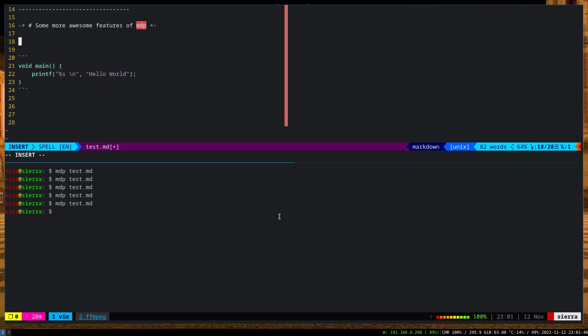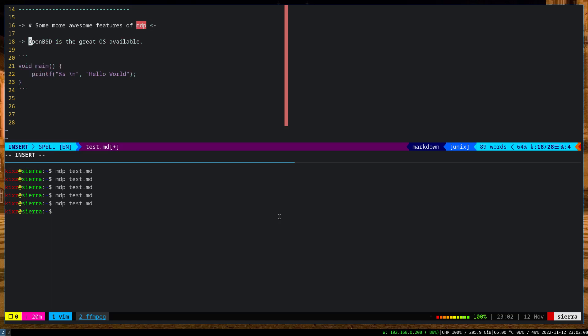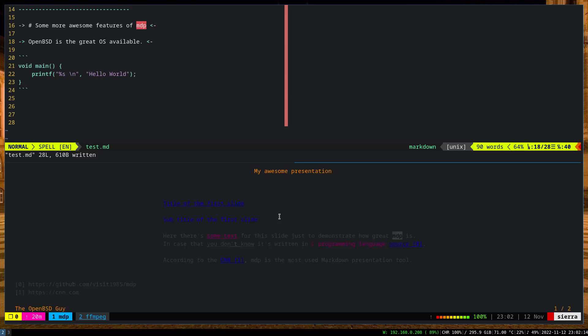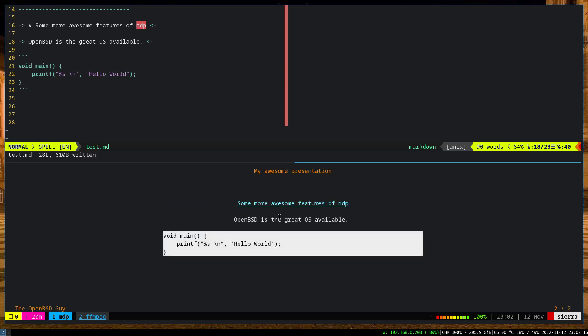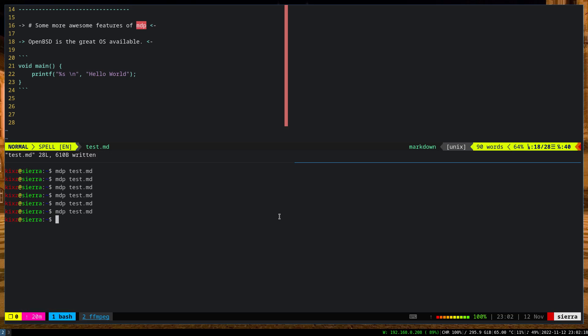I am not sure whether it works with text. Let's see. 'OpenBSD is the greatest OS available.' Yeah, so also it works with text. I haven't tried it because I always put it left. I do the alignment on the left side. So it works as well.